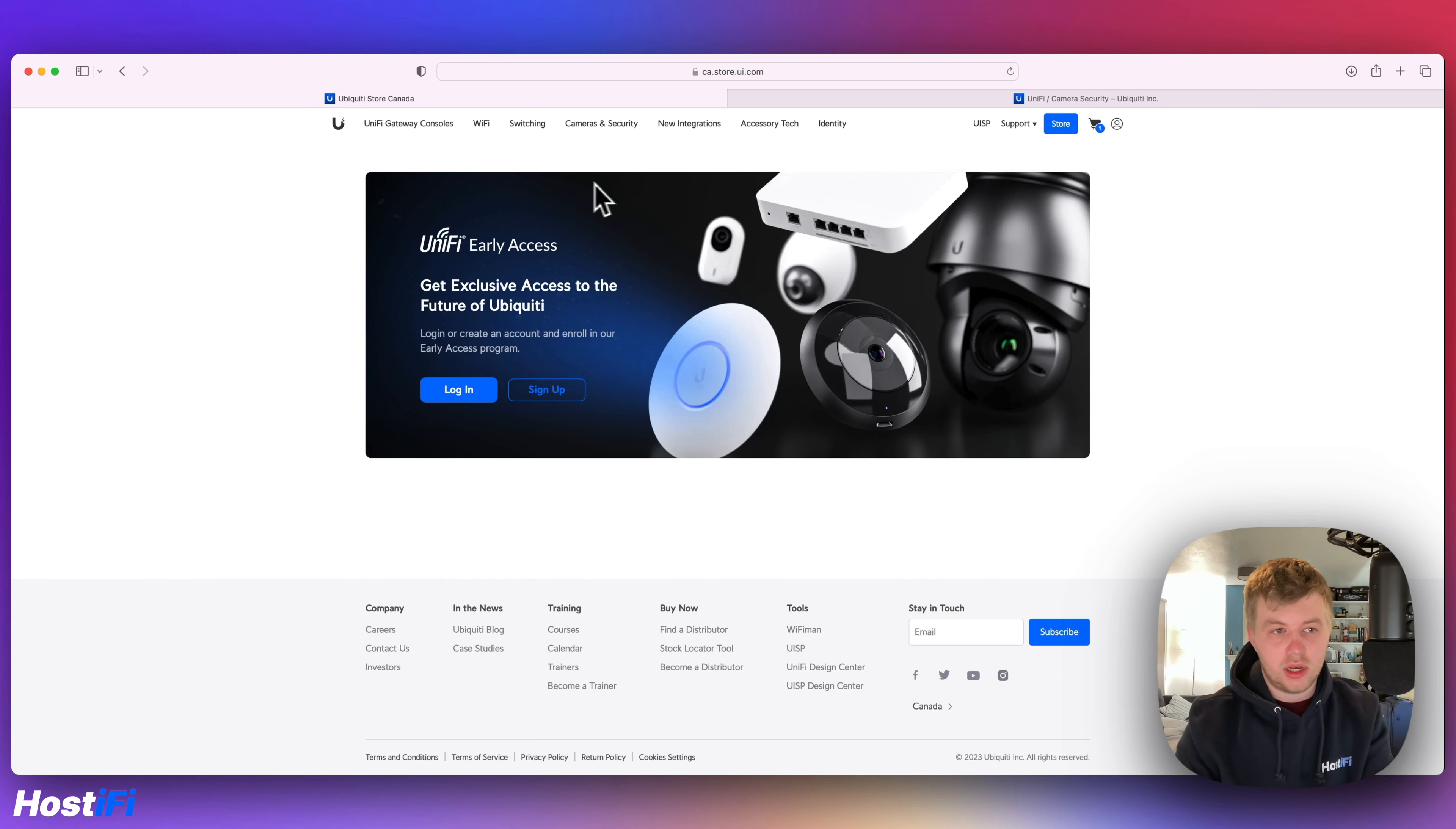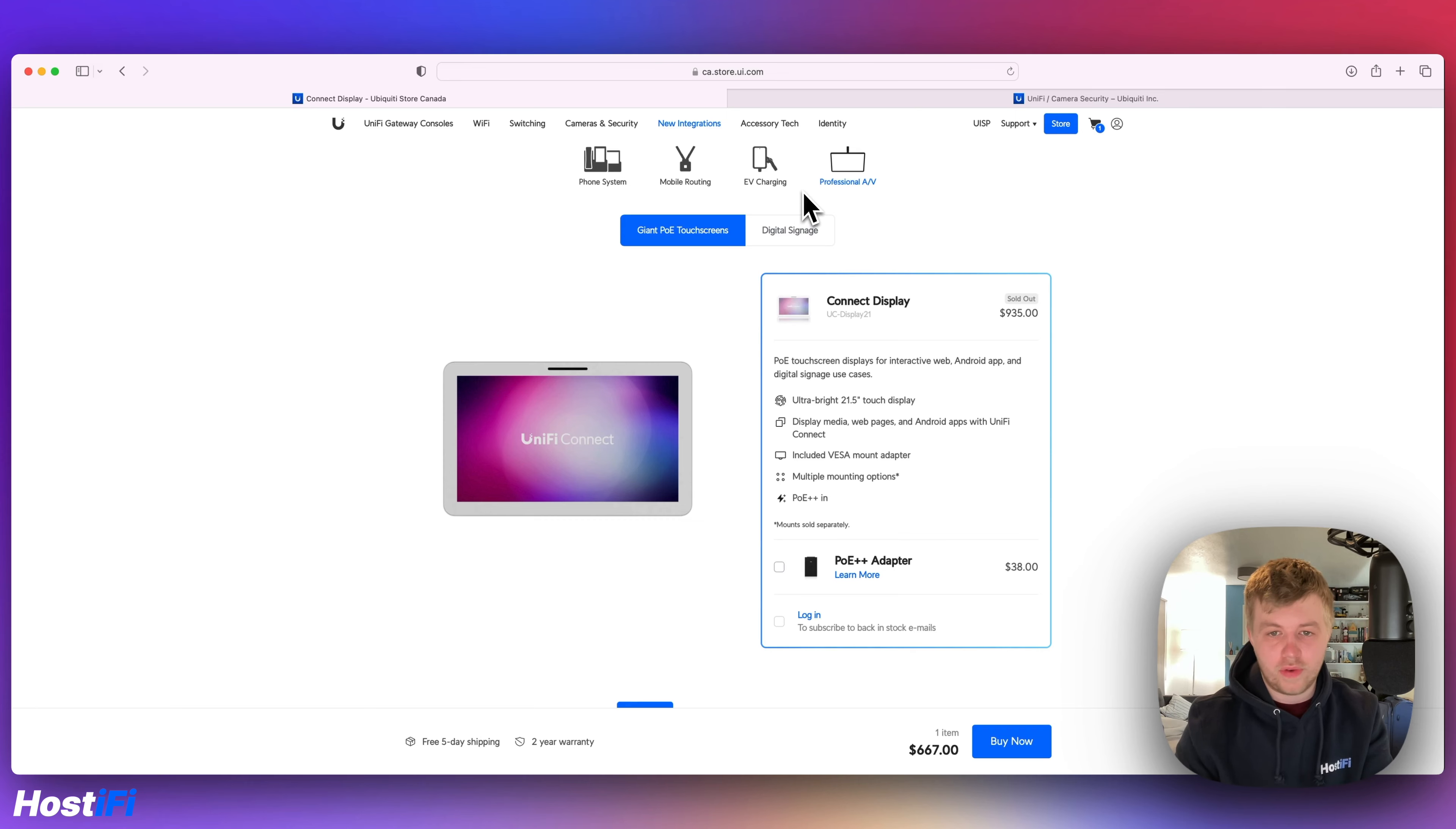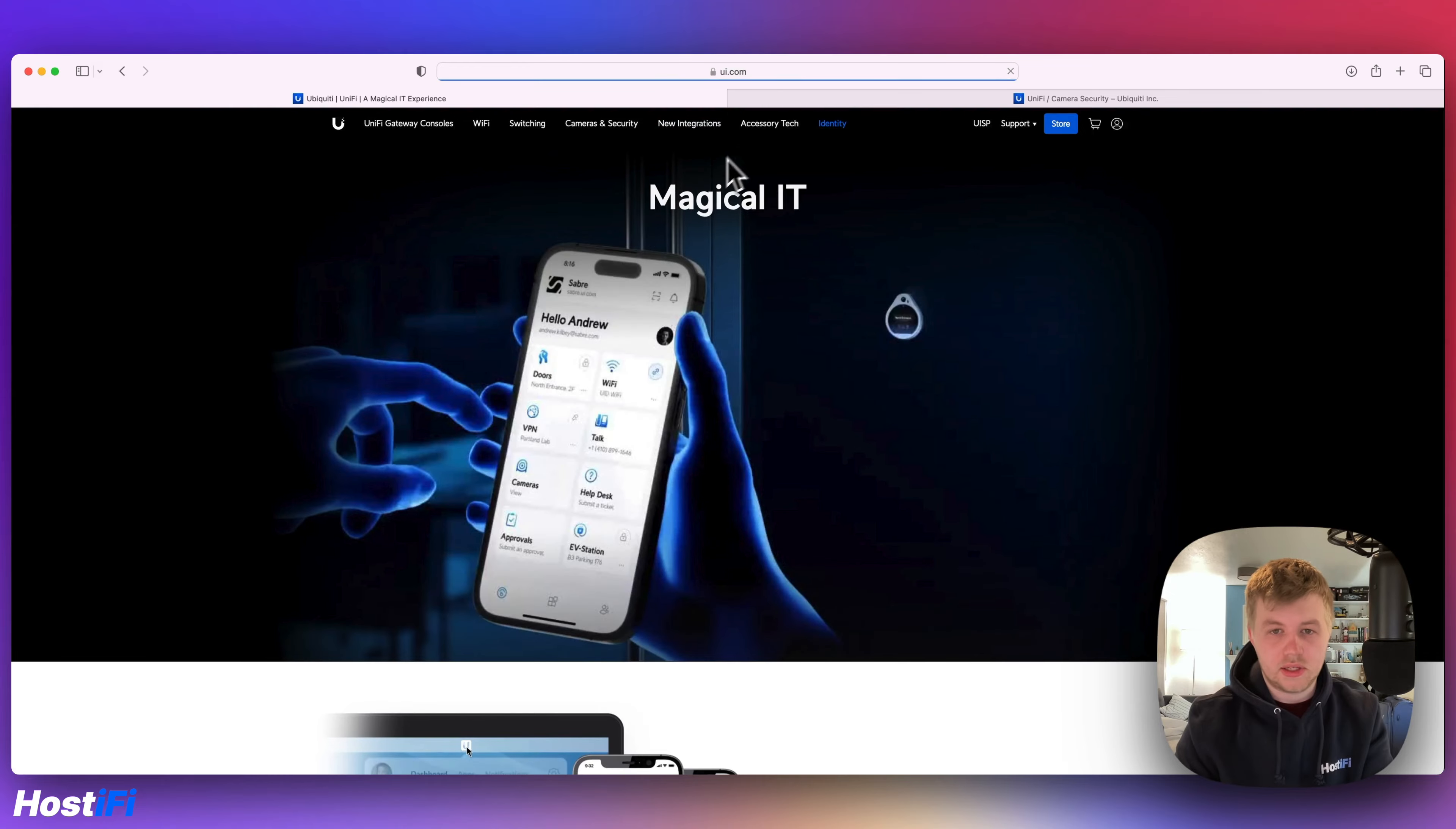EV charging, this is early access at the moment. And we've got professional AV, so connect display, Unifi Connect, digital signage. And then we've got the Unifi identity.